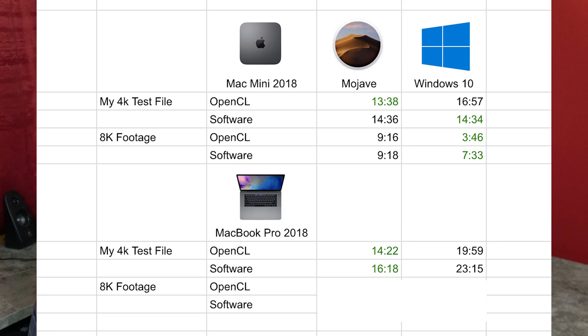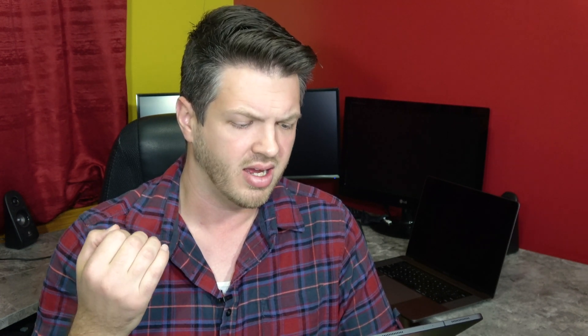On my 4K test file: Mojave did OpenCL in 14 minutes 22 seconds, software 60 minutes 18 seconds — that's expected. For some reason on Windows: 19 minutes 59 seconds OpenCL, and 23 minutes 15 seconds software — way slower. On the Mac Mini the software results were really close, but on the MacBook Pro 2018 Windows is just struggling with it. Could be it just wasn't able to use the Radeon properly. I have no idea why it's so much slower, but there you go.